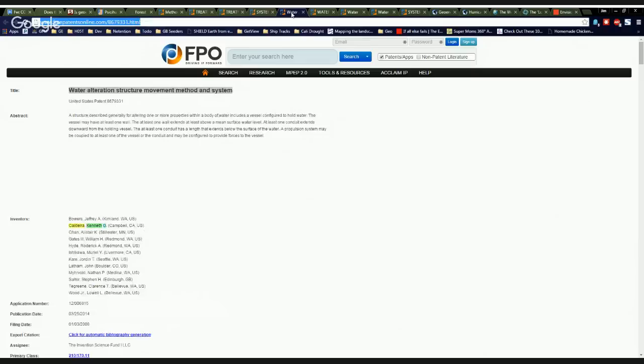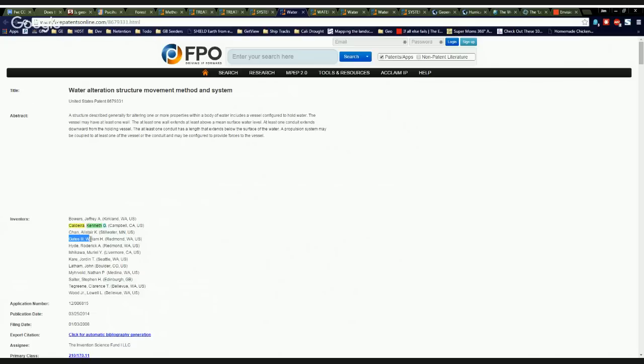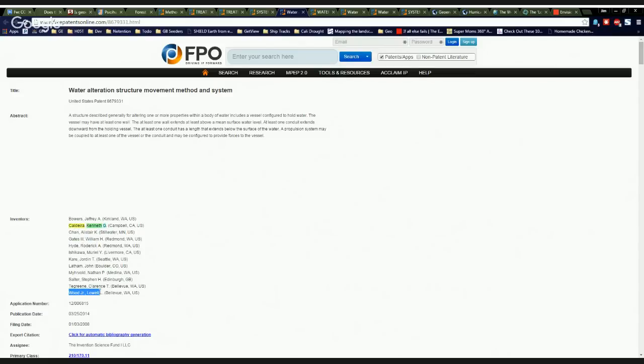Moving along. Water alteration structure, movement, method, and system. William Gates III, Ken Caldera, Roderick Hyde, Lowell Wood, Stephen Salter, John Latham, and Nathan Mervhold, the patent troll. This one is about altering hurricanes.